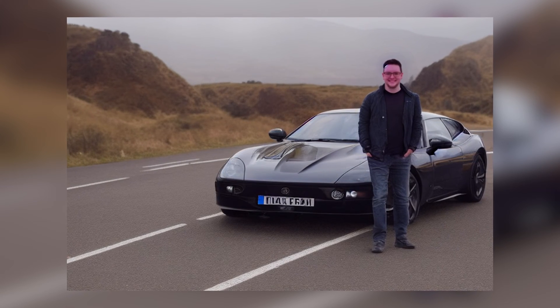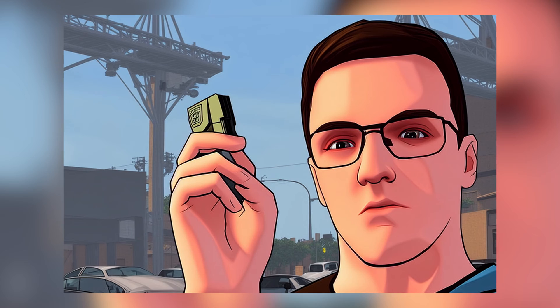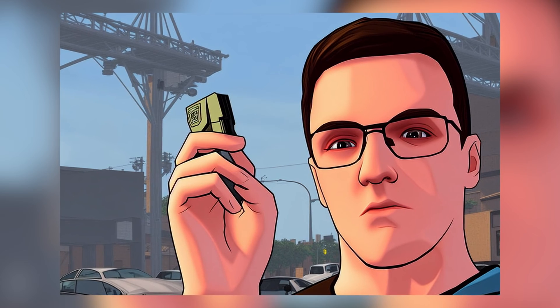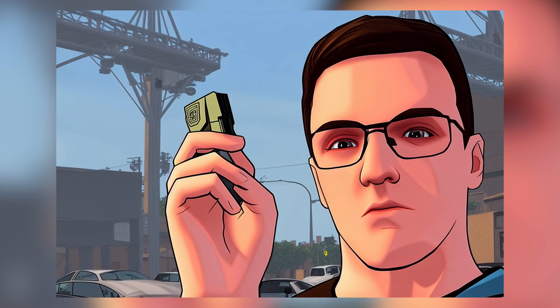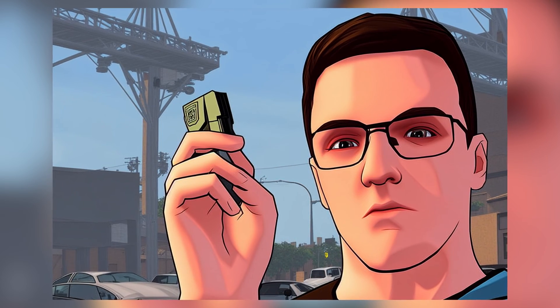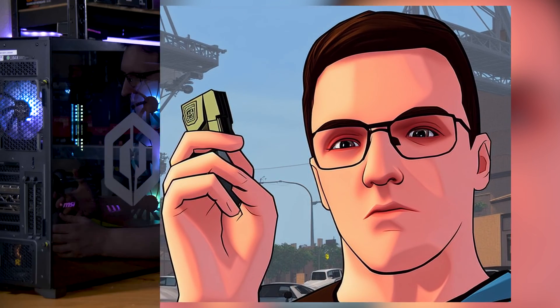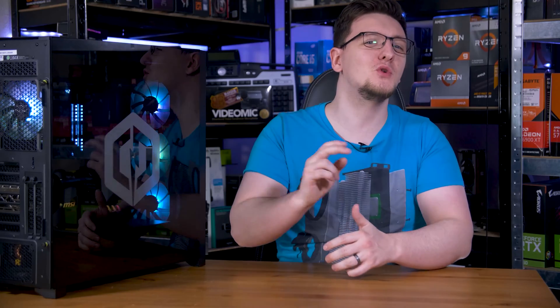These pictures aren't Photoshop pictures of me. No one created them. They come from two artificial intelligence tools called Stable Diffusion and Dreambooth. Let me explain.